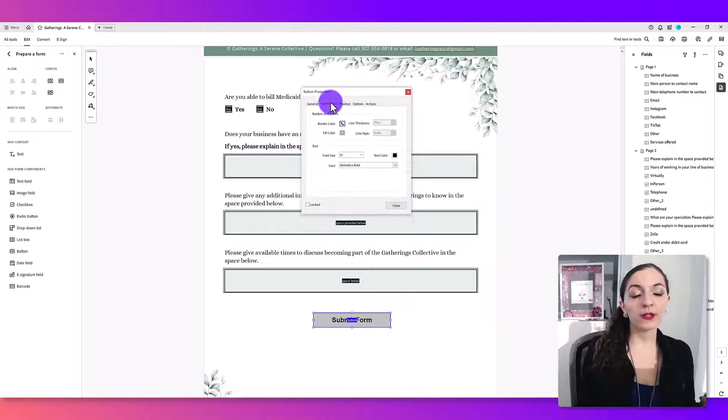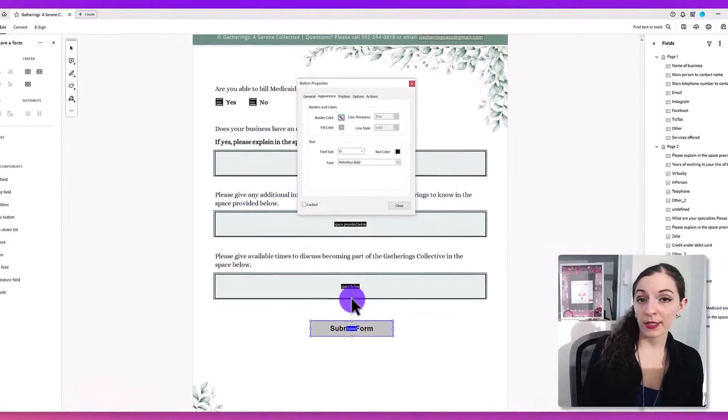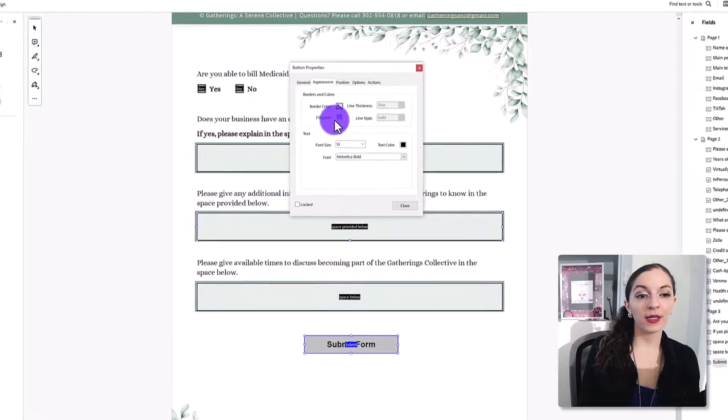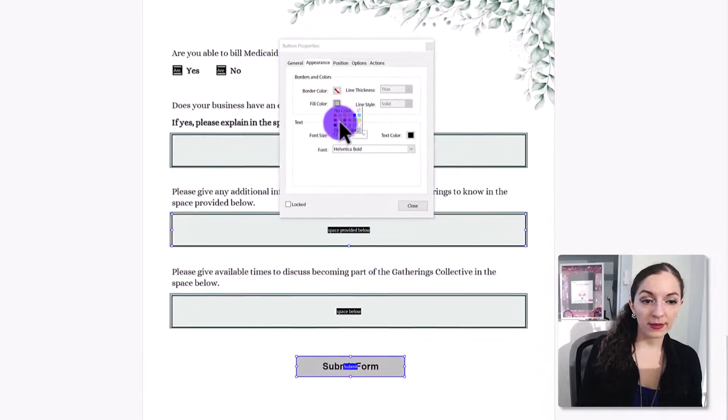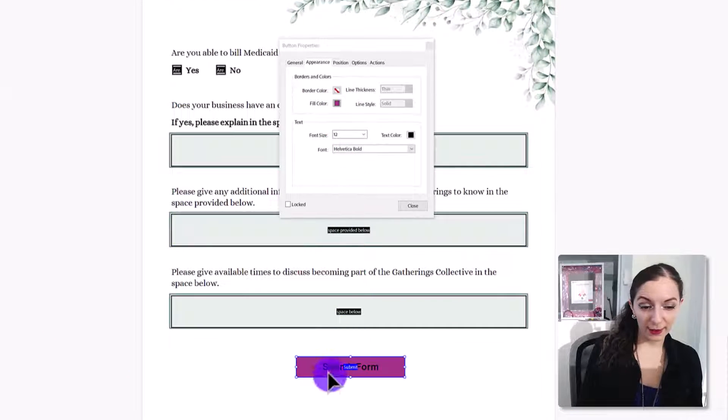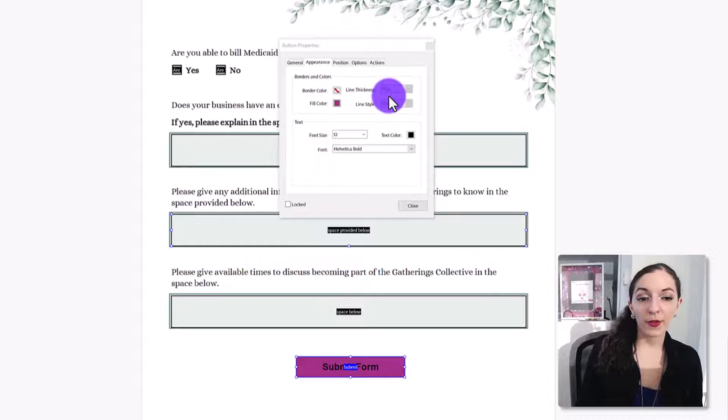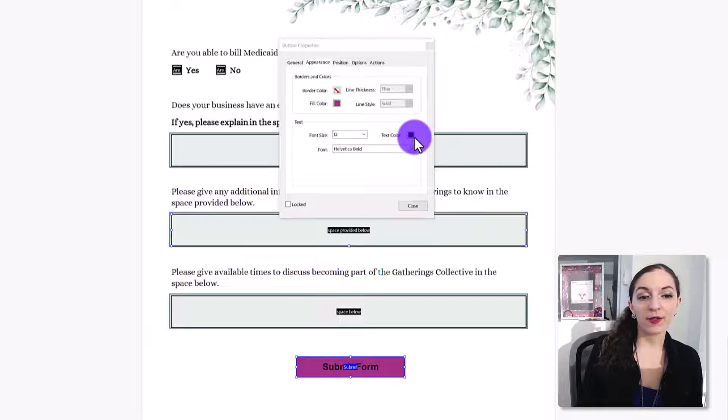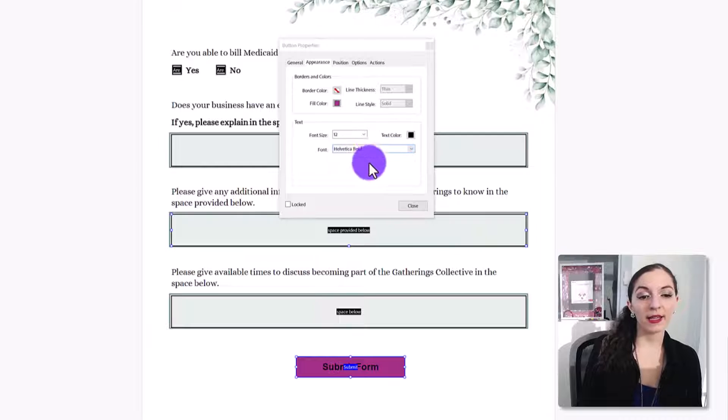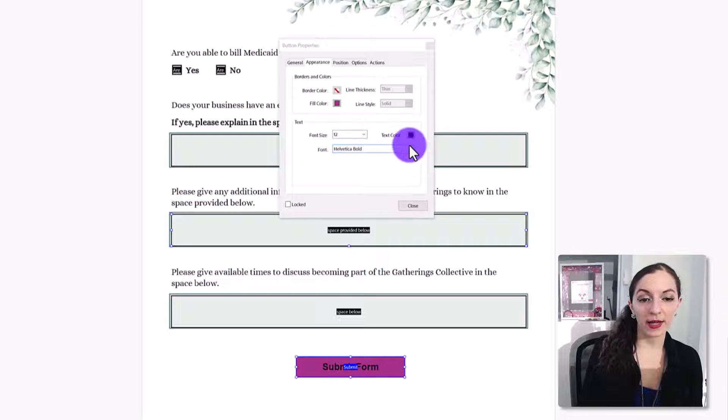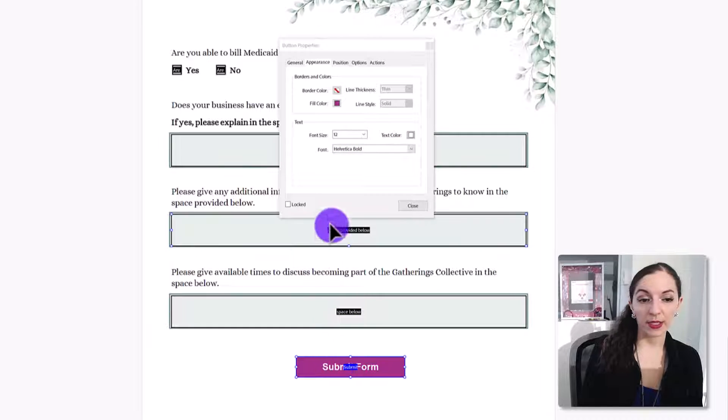If you want to customize the appearance of the button, meaning the color of the button, you can see here, it's customizing the border color, the thickness color, the text color, the font size, the font, anything like that can all be customized from this area, as you can see here. All right.